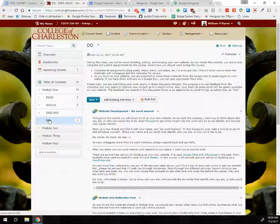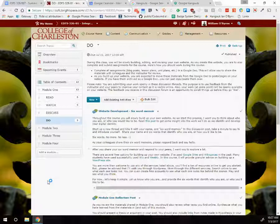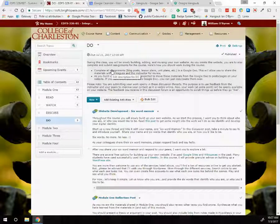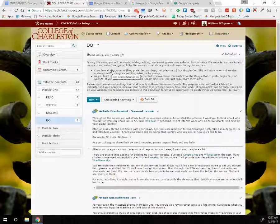The last part of each module is the do section — these are the deliverables for each module, each week. All of your assignments will start off as Google docs. You'll write them up, share them in discussion forums so other people in the class can read, respond, and give you feedback. I will also read, respond, and give you feedback. As your website builds up, you will copy and paste the content from your Google docs over to your website. The Google doc is like a holding ground where everything gets polished up and ready to go.